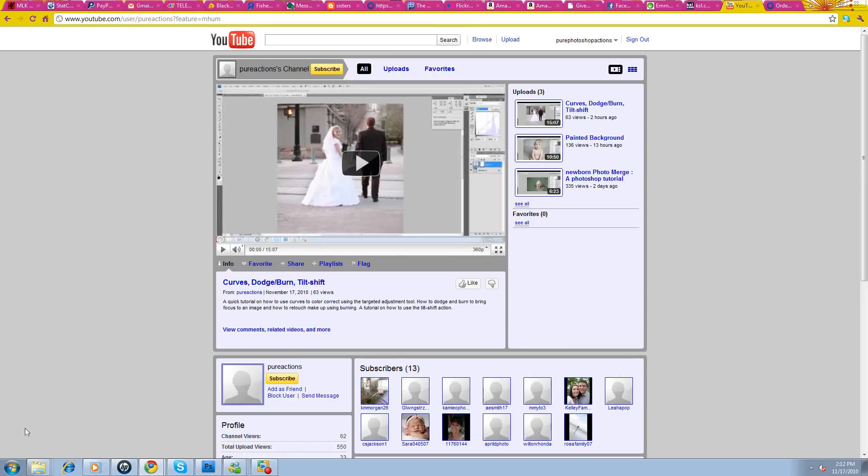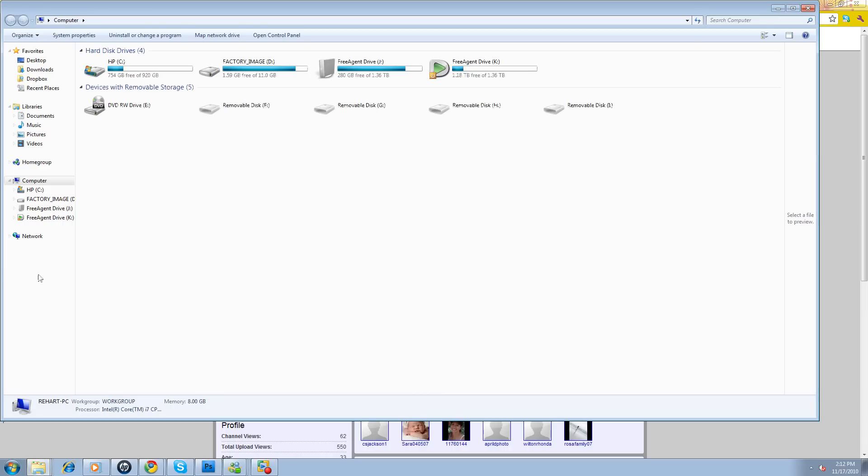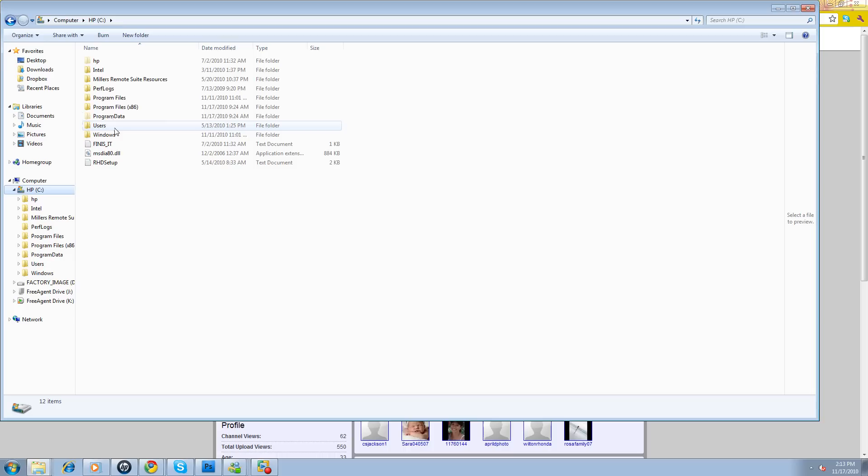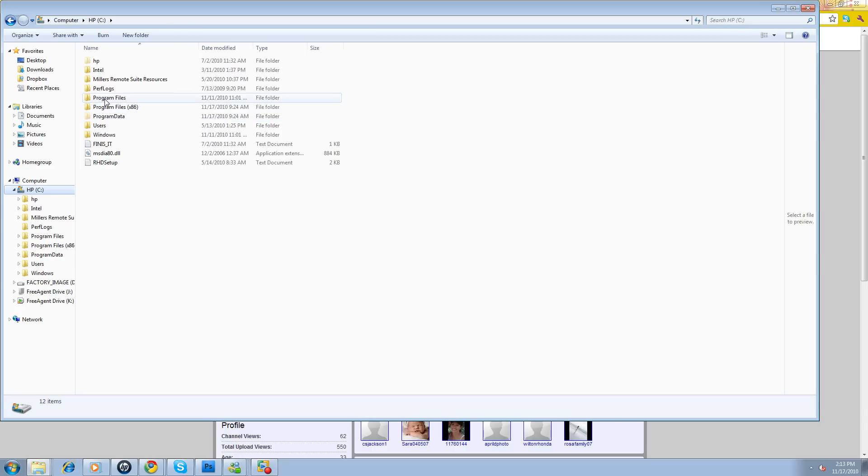Once you have that clicked, it's really going to be pretty smooth sailing. You're going to go to your computer. You'll want your C drive, and then now you'll be able to see Program Data. See how it's kind of a little translucent? That's because it used to be a hidden folder, but now you'll find it. It's different than Program Files. We're going to Program Data.